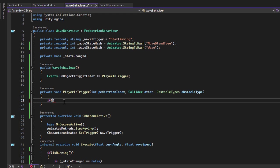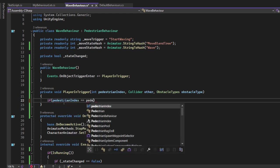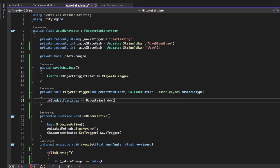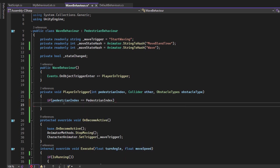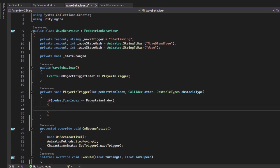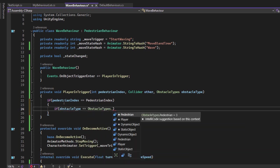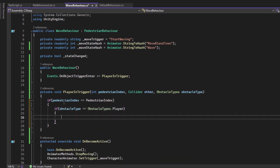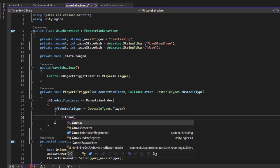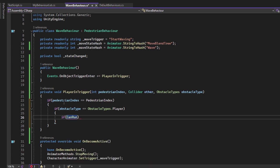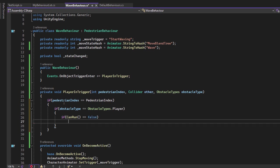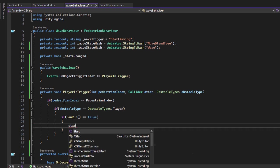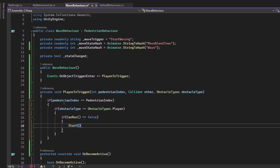Now let's verify if the pedestrian index that triggered the event is this pedestrian. The OnObject triggerEnter is triggered by any pedestrian. Verify if the object is the player. We do not want to wave at lamp posts. And the final check is to verify if this behavior can run. This means that was not started already. We do not want to start it multiple times. If all conditions are met, start the behavior.